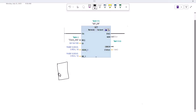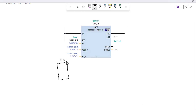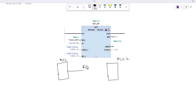These two PLCs are connected in a network. This is PLC1 and over here we have PLC2. Both PLCs are connected through any communication medium, for example an Ethernet communication medium. We call PLC1 the local PLC, while PLC2 is the remote PLC.